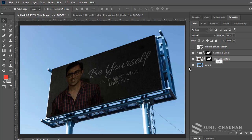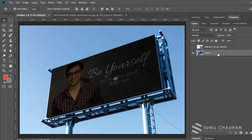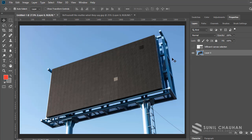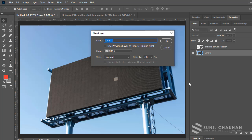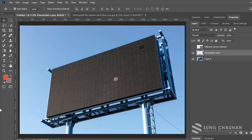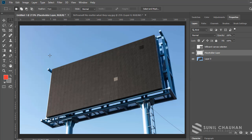Let's get started. First, I want to delete all the layers I've previously created and start fresh from a blank canvas. I have this image of a billboard — you'll be able to download it from the links in the description to follow along. The first thing we want to do is create a placeholder layer — I'll call it 'placeholder layer' and press OK.